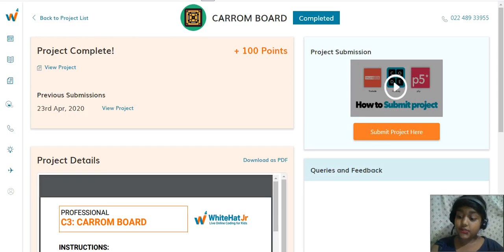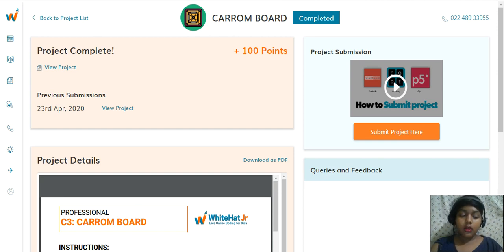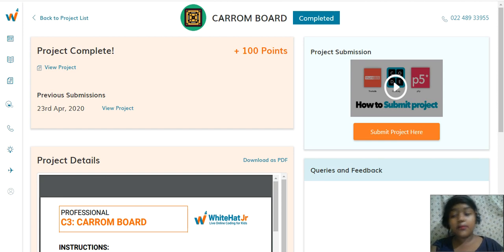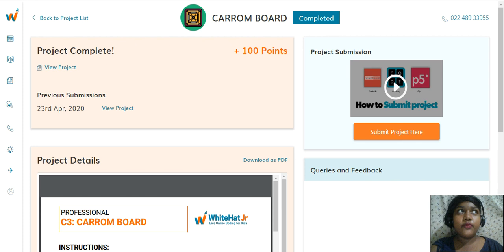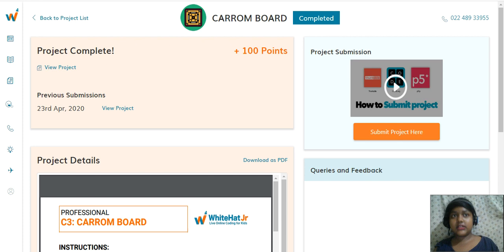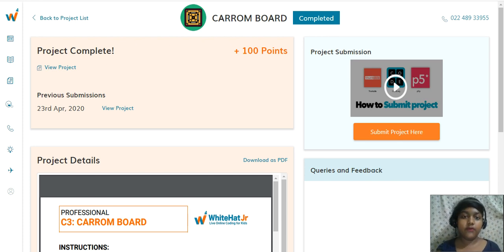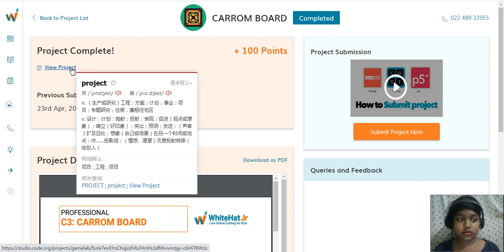Hello friends, I'm Adashree. I'm going to show my project. The project name is Karambur. This is class three and the class name is traditional programming. You know Karambur — it looks so beautiful, we like to play. I have made just two pucks and one striker. I'm going to click on 'View Project' to see the project.